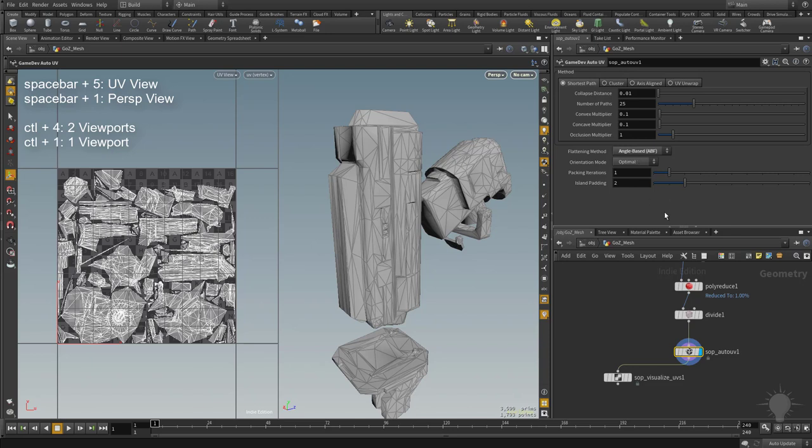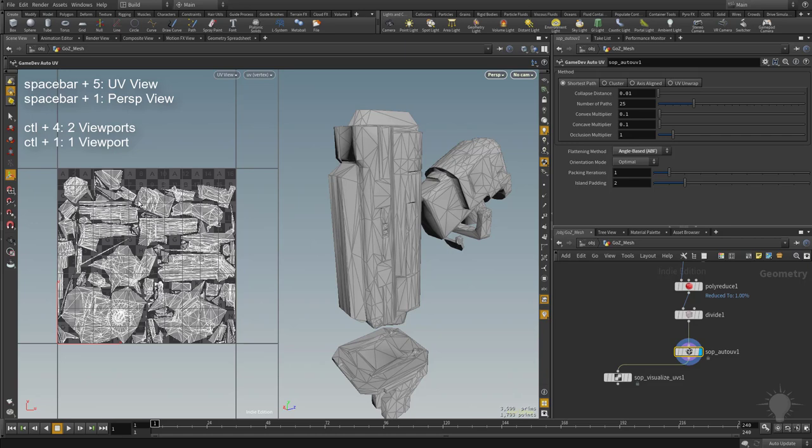Packing iterations here might give you a slightly more optimized result, and then the island padding is going to be the distance between your islands, so that you can build in a little space between them for mipping purposes later when we go to bake our textures out.